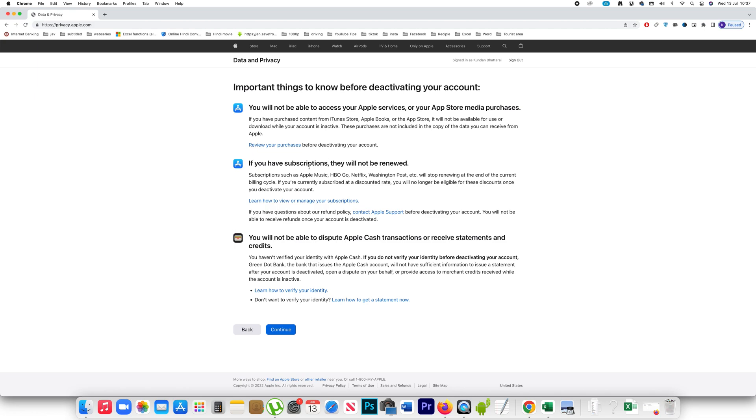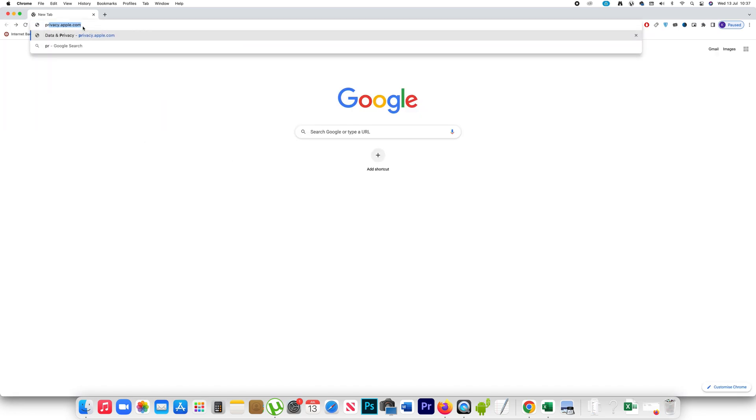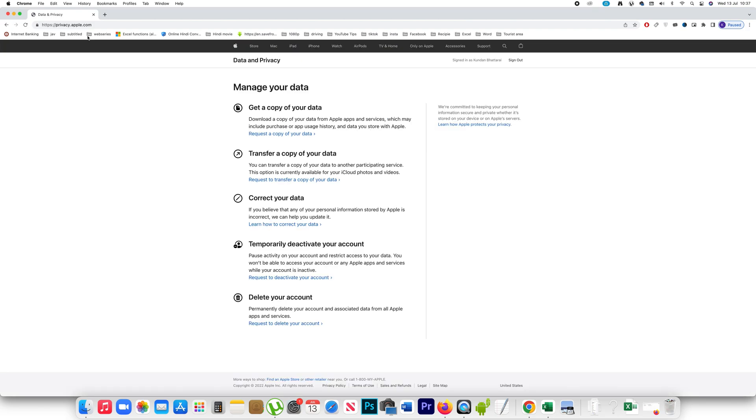If you have any subscriptions they won't be renewed and I won't be able to use Apple Cash transaction or receive statement, etc. If I want to deactivate I will continue the process and now for me I don't want to deactivate so I will go back and again let me go to this privacy.apple.com.